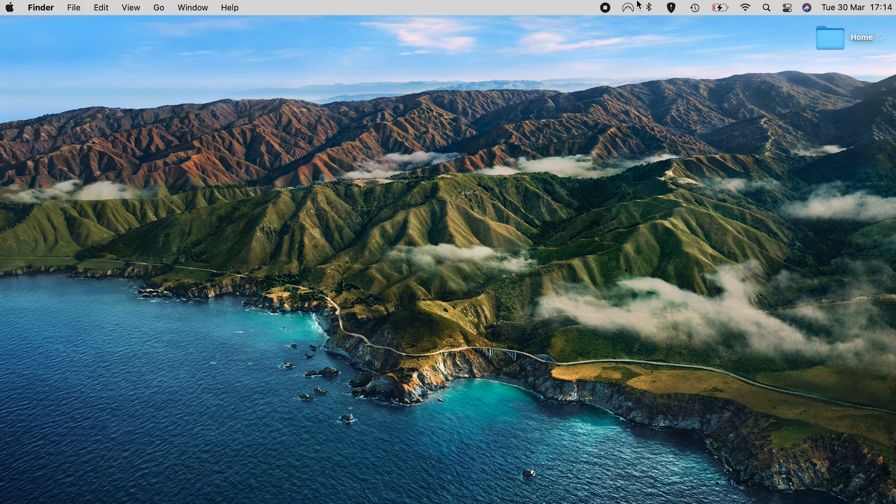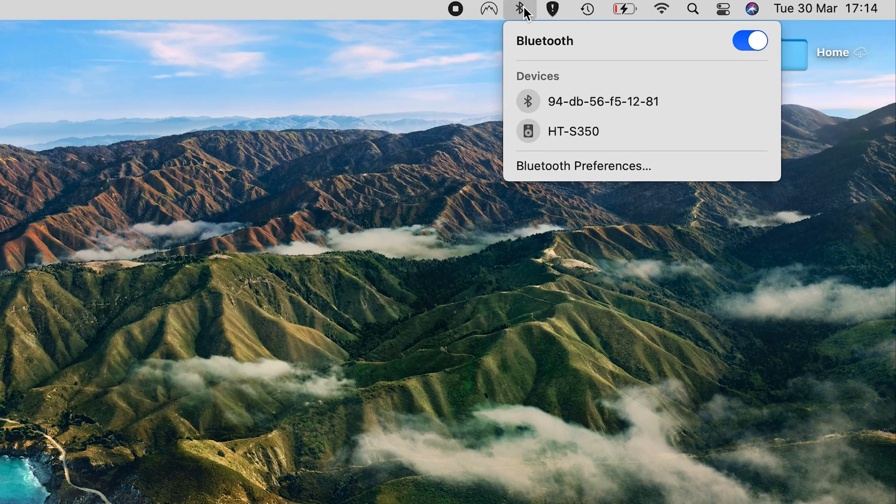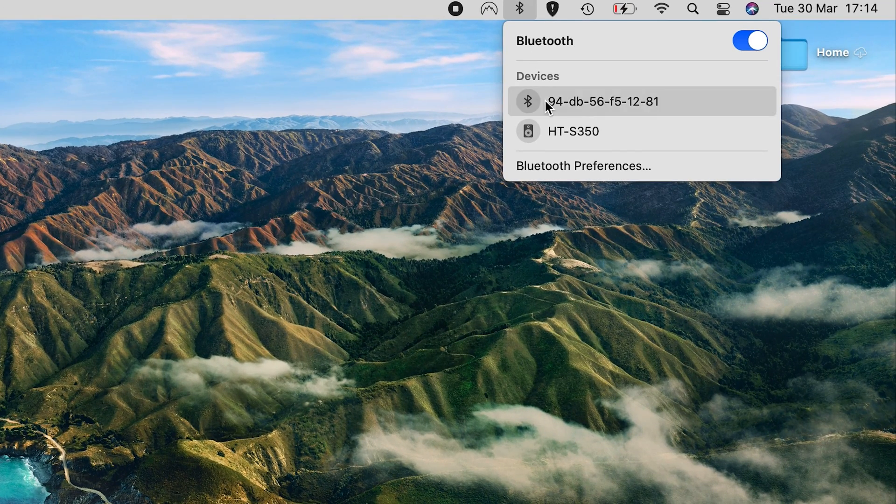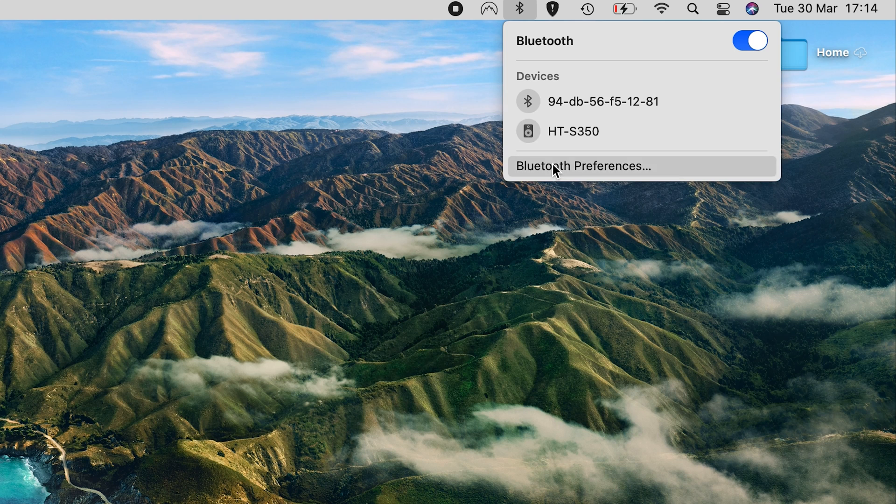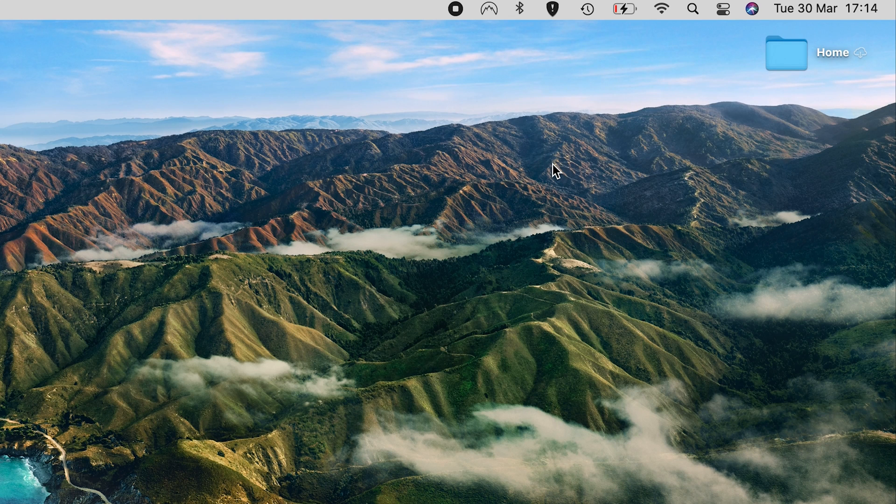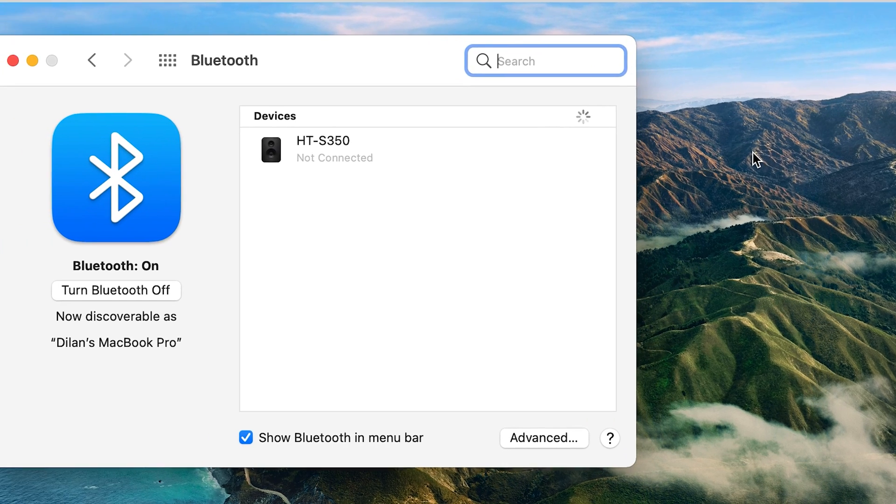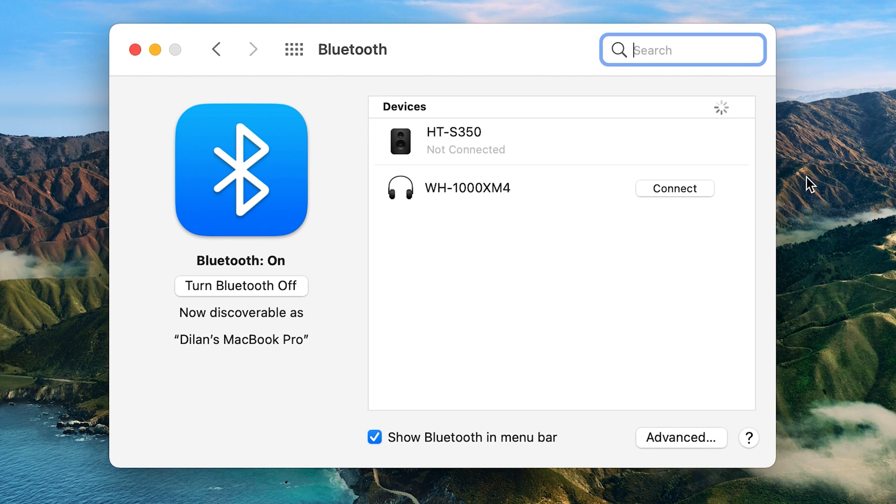For Mac, simply go to the Bluetooth menu in the top right hand side of your desktop, find your device in the list and select connect.